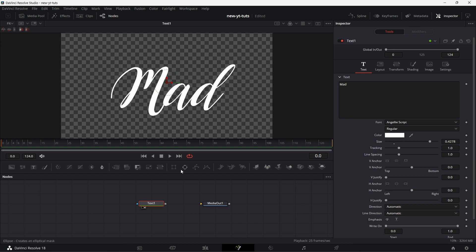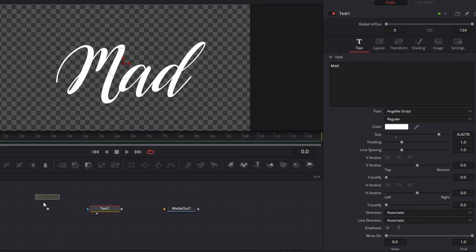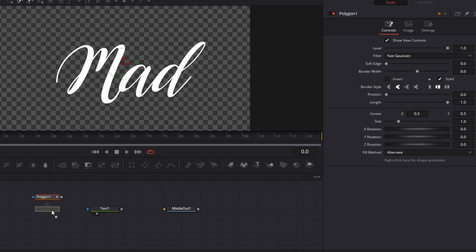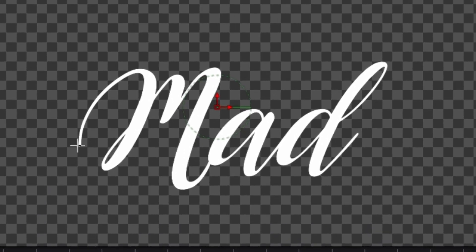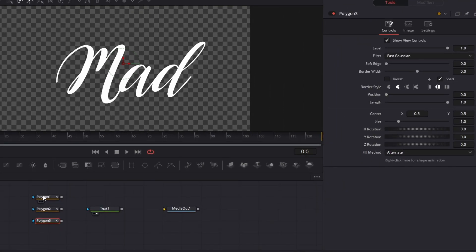Now we pull in a polygon node. We're going to put in three polygon nodes for each of the letters. For this M, you'll see that the scribble goes on like this and crosses this line here. Because of this crossing, I'm going to add another polygon node to cover for that.